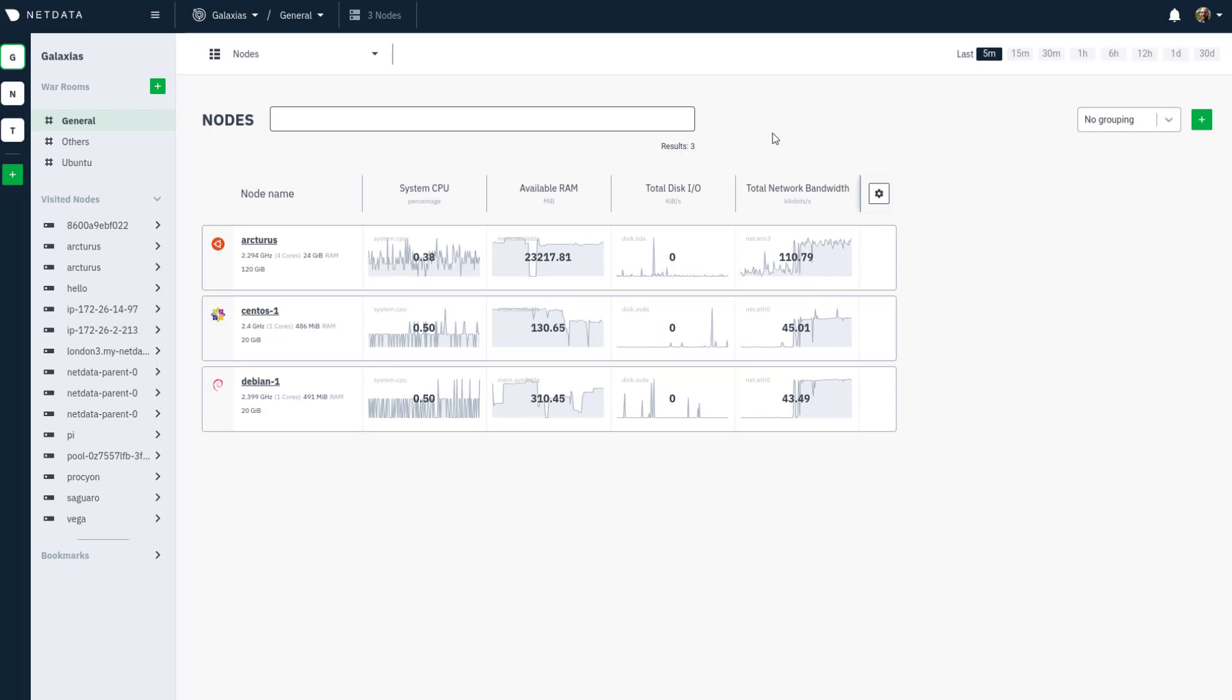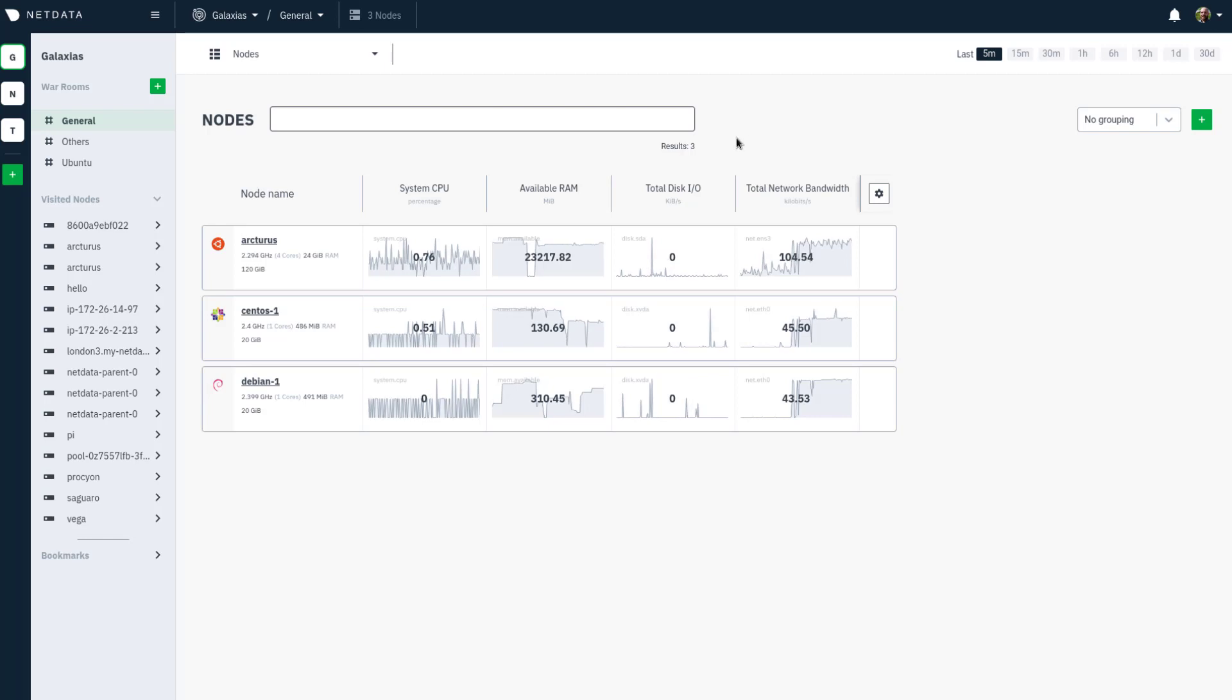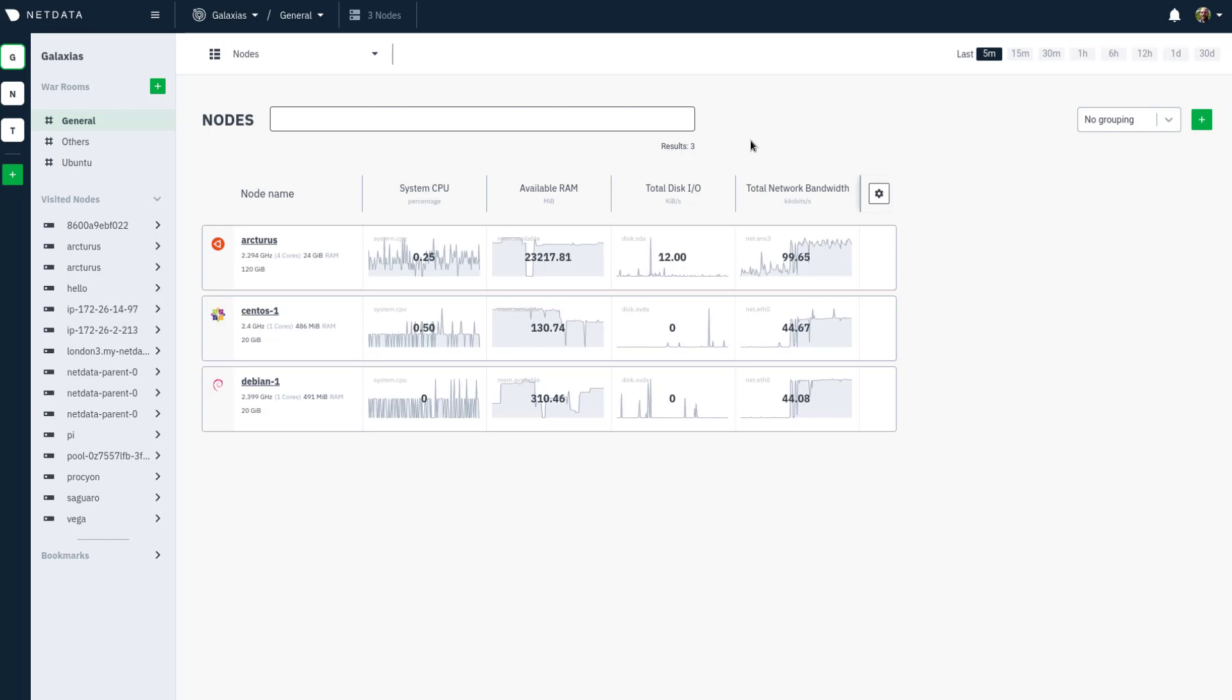I'm assuming you already have a NetData Cloud account in a space, but if you don't, hit pause right now, go to app.netdata.cloud, and sign in to get started.